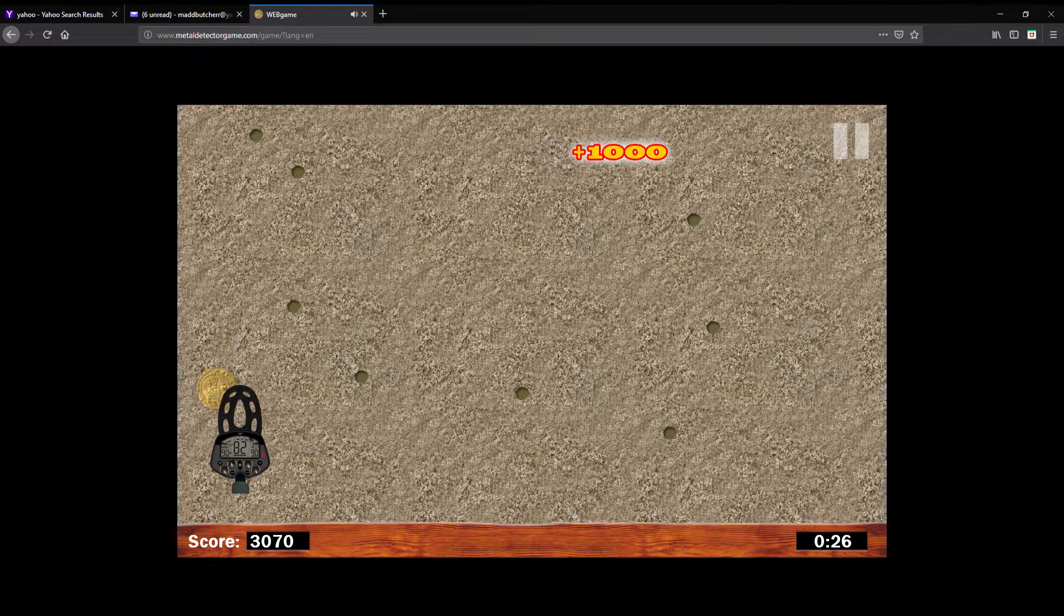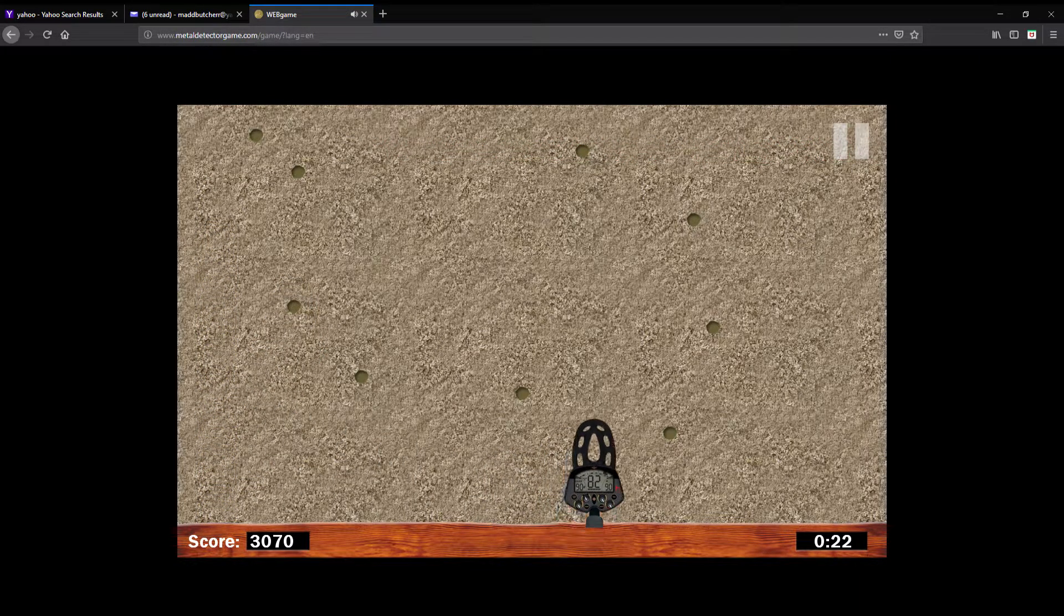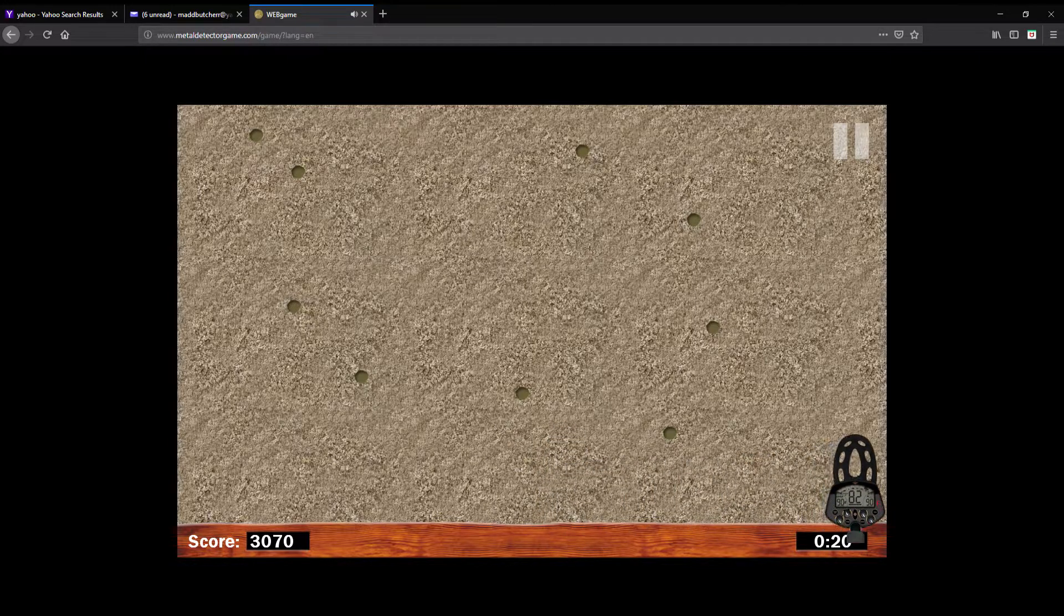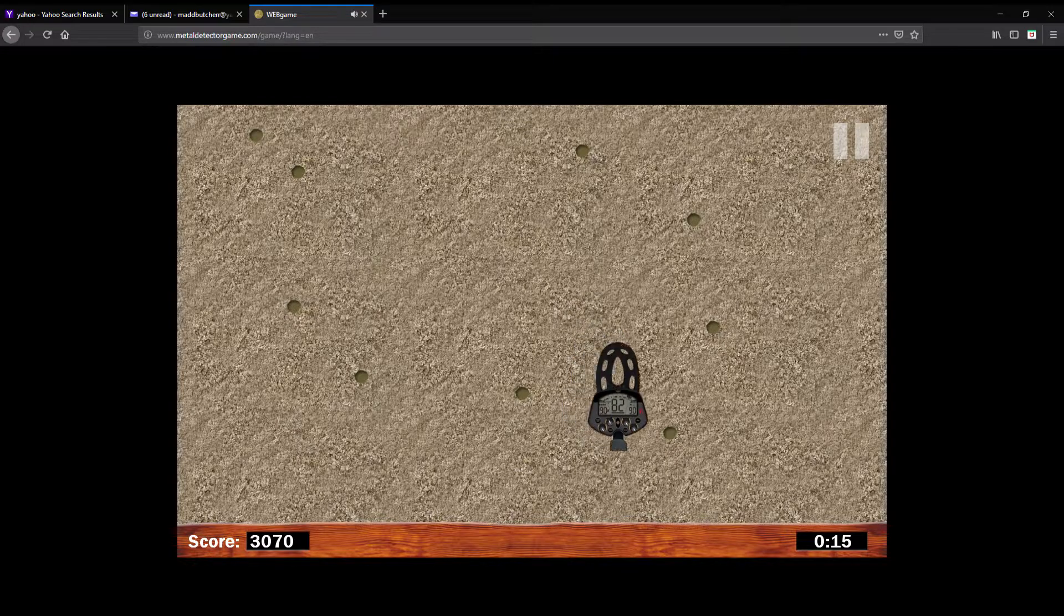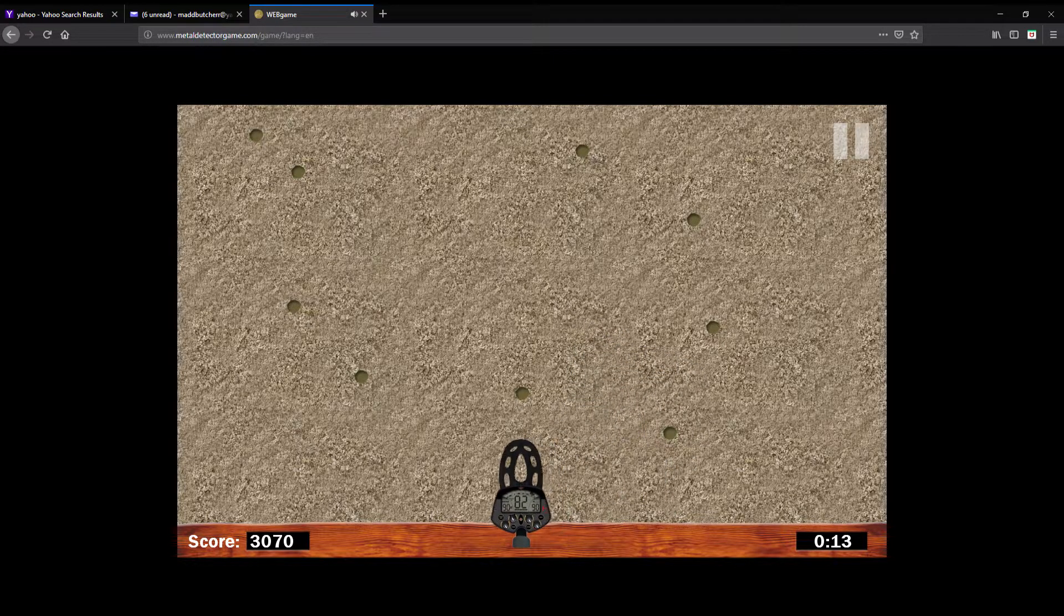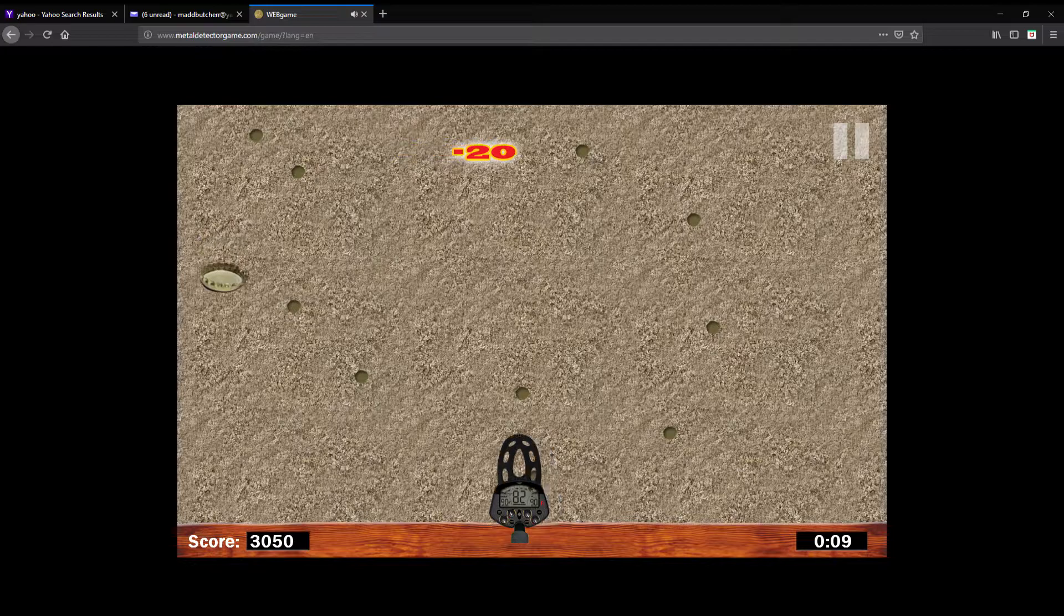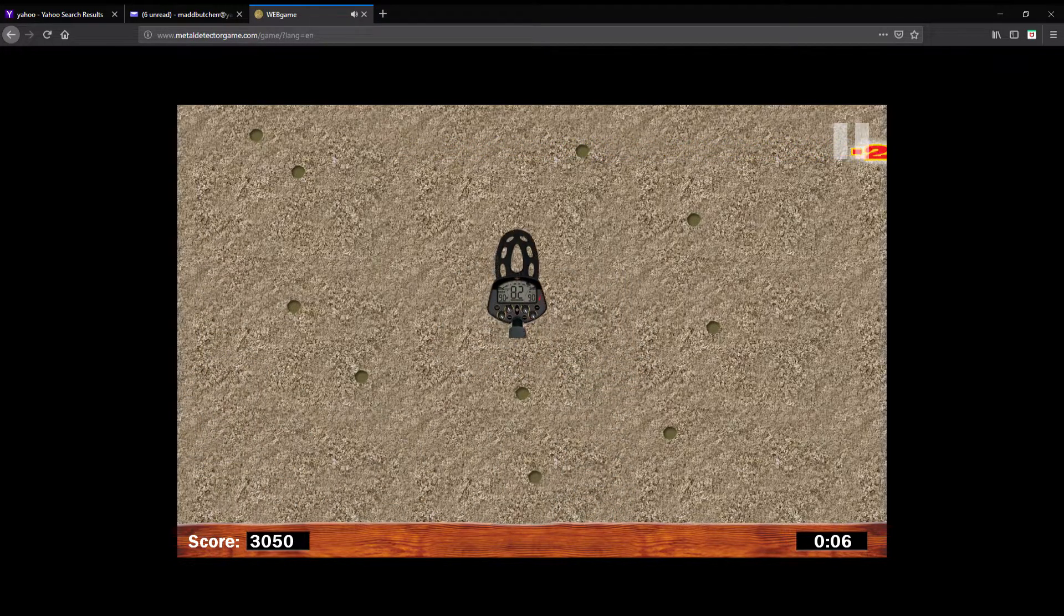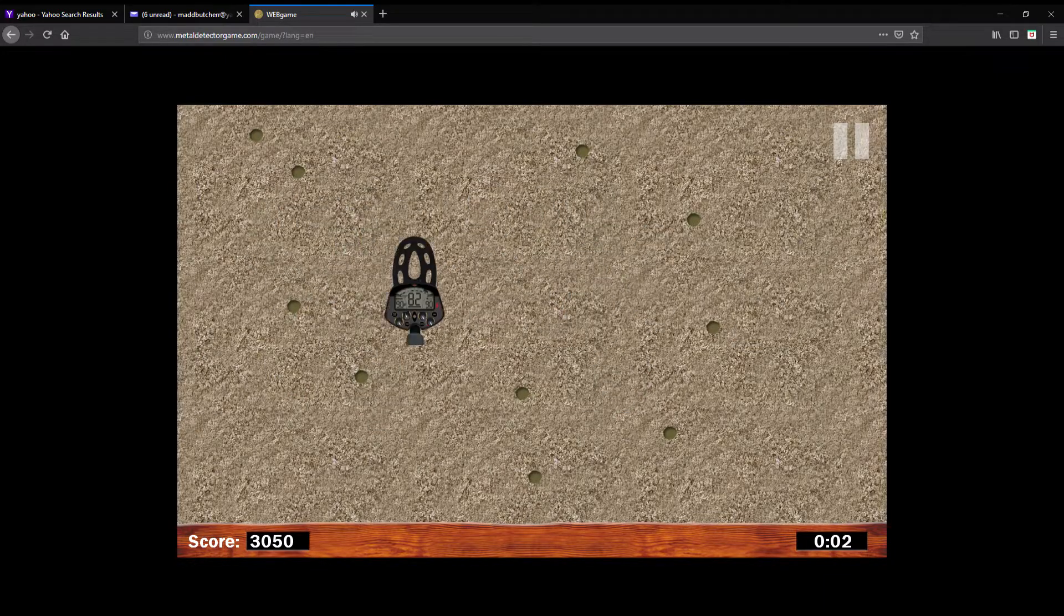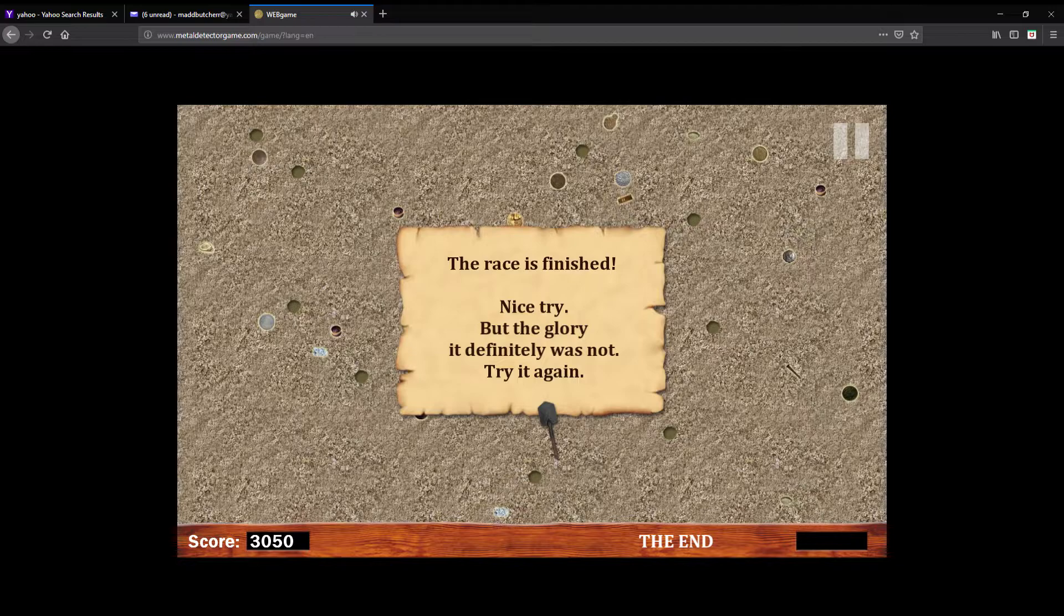I know there's probably not a whole lot of gameplay. We've only got 17, 16 seconds here. The race is finished. Nice try but the reason definitely was not.